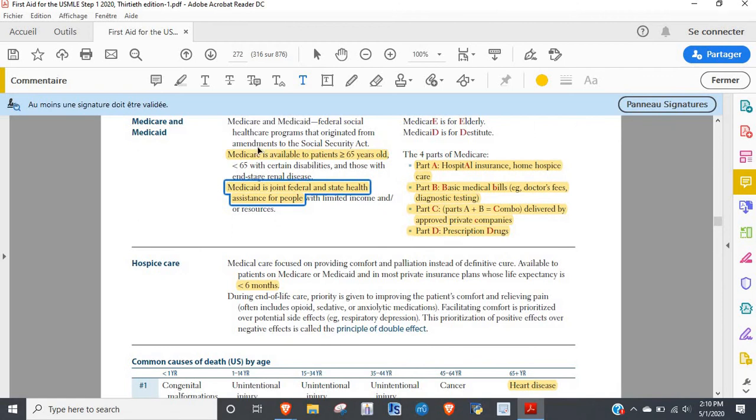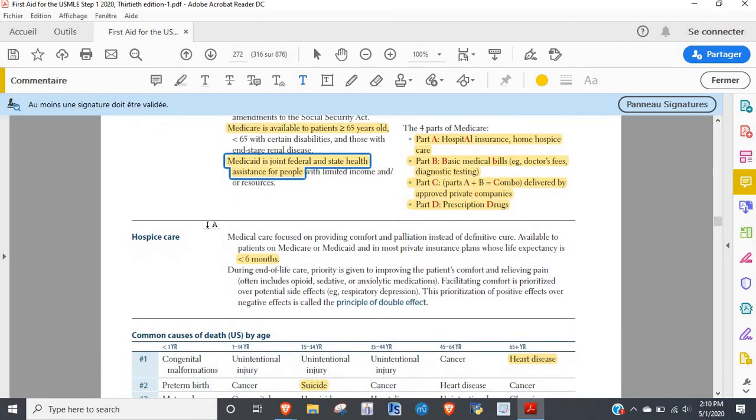So Medicare: people greater than 65 except with things like end-stage renal disease because that's pretty bad. Medicaid is for the poor, hospital care. All right. So when do you do hospice? Six months. This is super high, this is something you're going to see all the time. They'll keep asking questions about six months and they'll never stop.